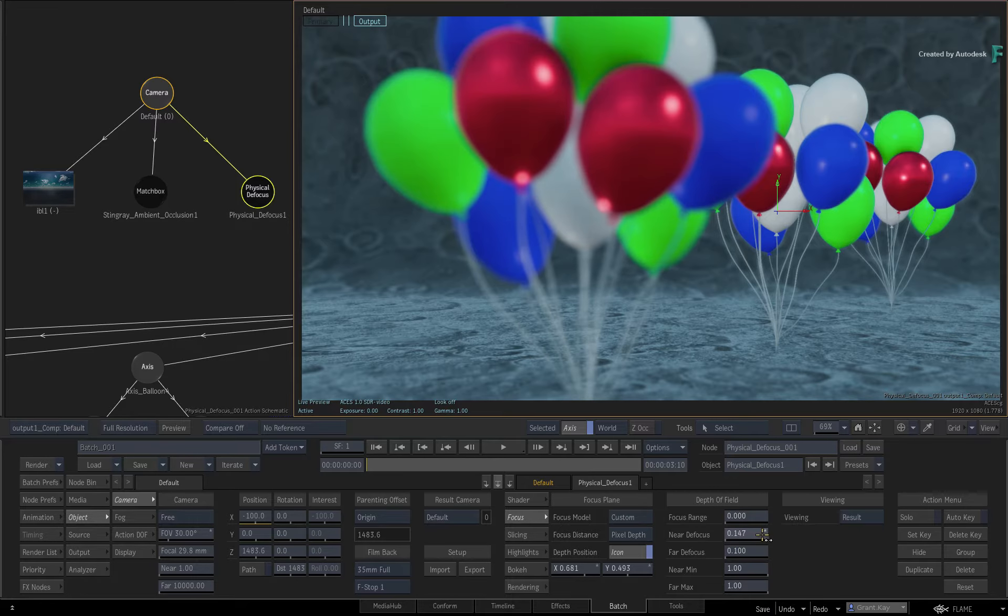Now you have total control over the look of the bokeh, which is pretty much the same as the Physical Glare shader. For example, you can switch to the Highlights menu and increase the gain to push the bokeh effect.